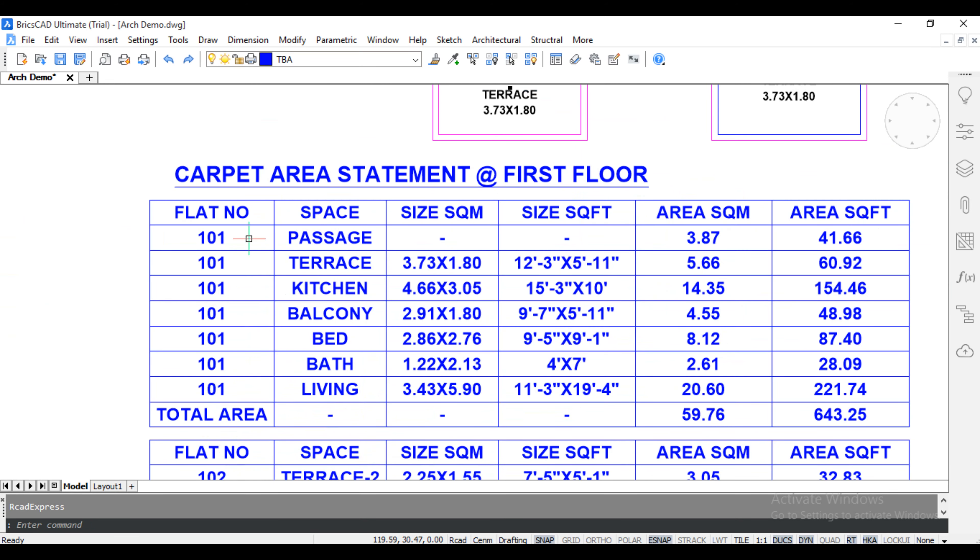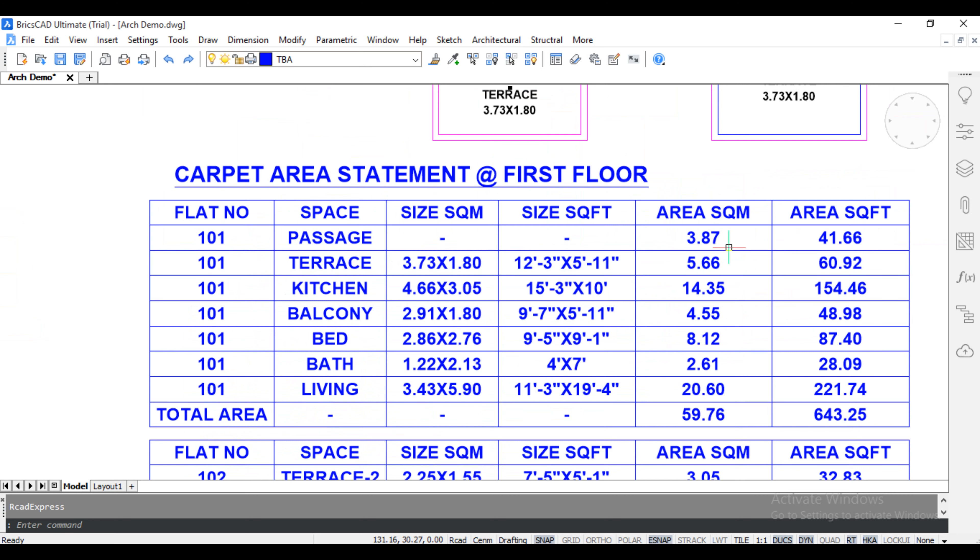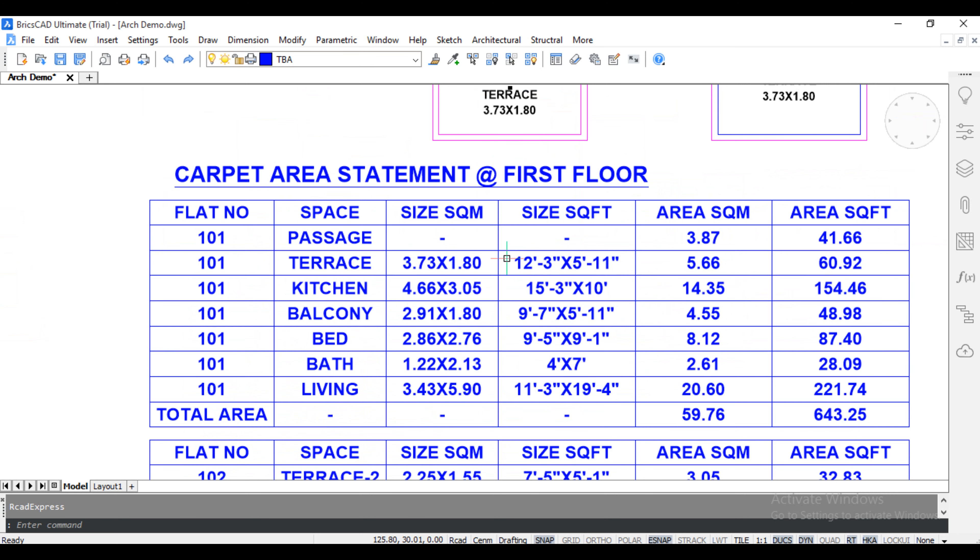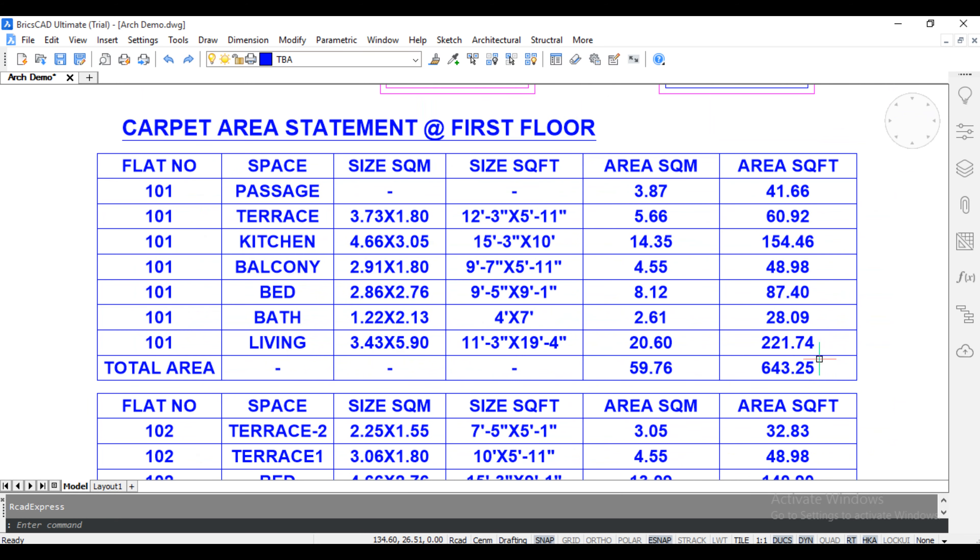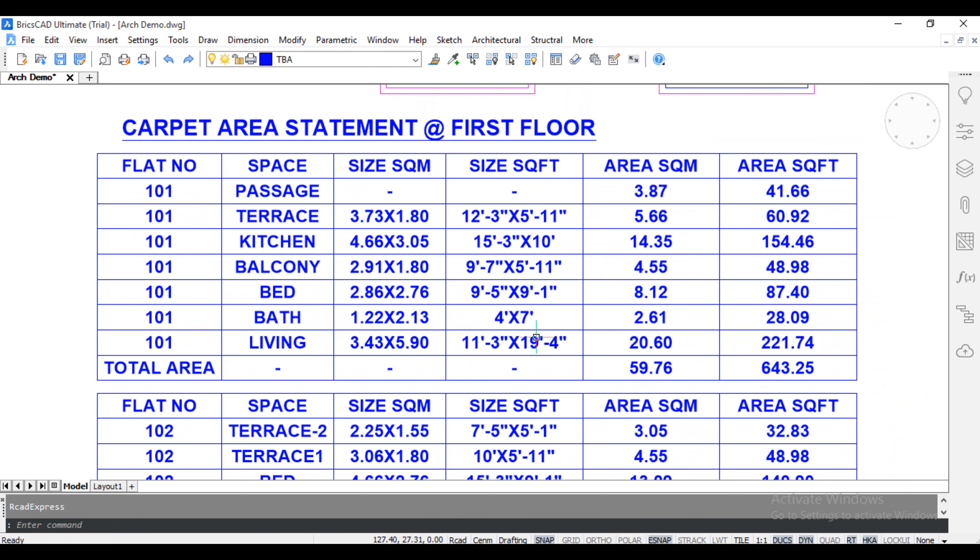Flat Number 1, Passage, Size, Terrace, Metric Dimension, Feet Dimension, Area and Square Feet, Total Square Feet, Total Square Metre.